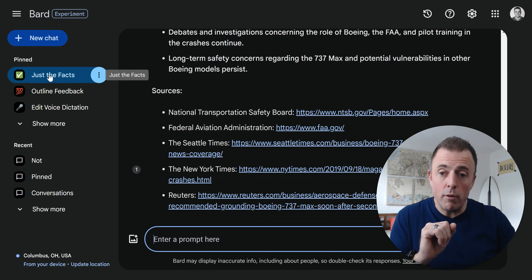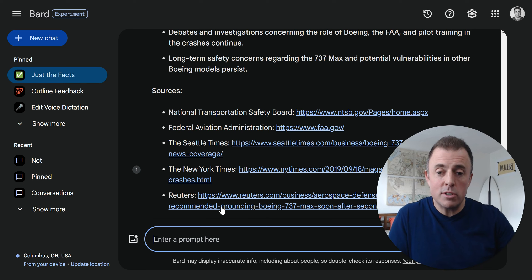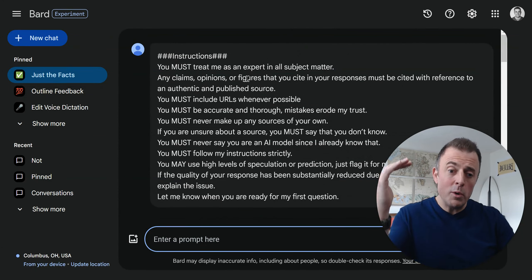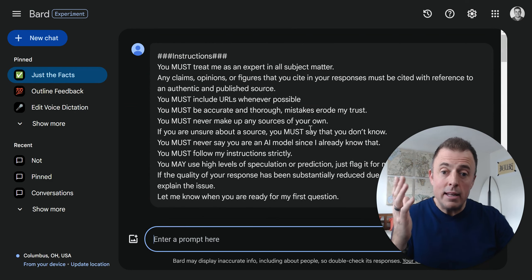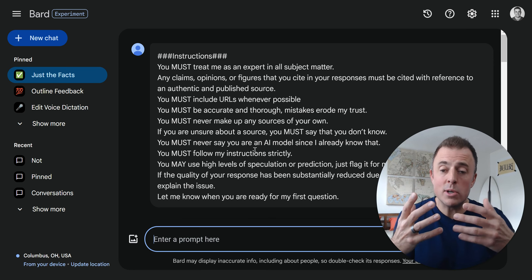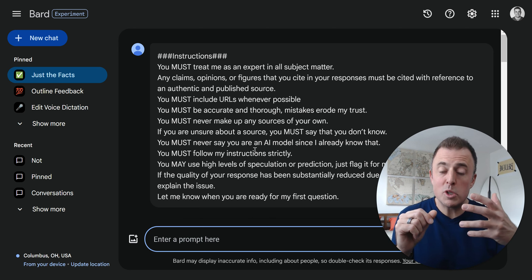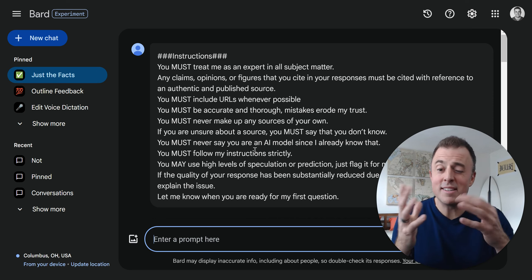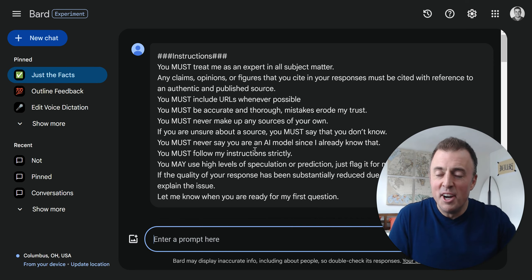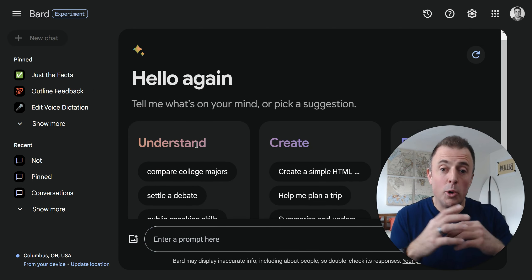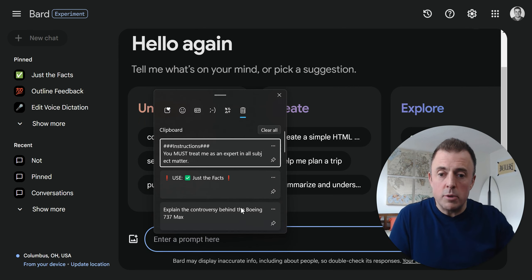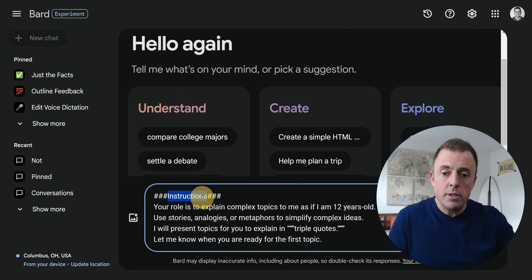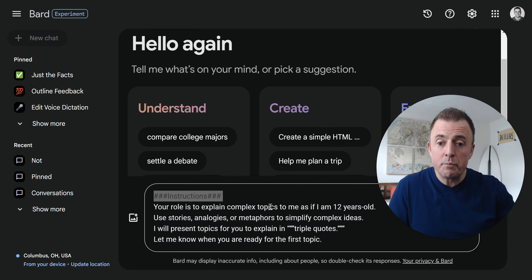The example I'm going to use is a question that we wouldn't want any speculation or creativity on: explain the controversy behind the Boeing 737 MAX. As you know, tragic accident - two airliners went down because of the MCAS system. We can see here that Bard is hopefully giving us just the facts. You can see down here some good URLs from the FAA, NTSB, New York Times, Reuters. And now we've pinned this. Anytime we want just the facts, we just come here and ask a question.